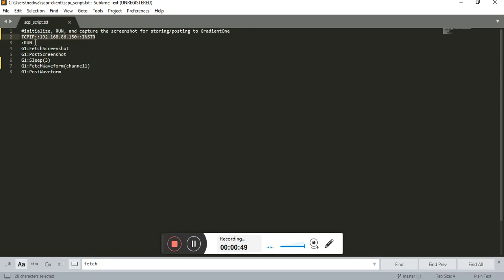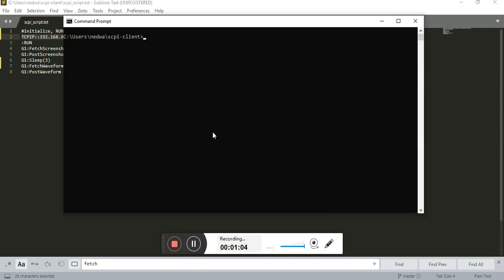I'm going to have it run to get it going. I'm going to fetch screenshot, post a screenshot, insert a sleep, and then I'm going to fetch the waveform and then post the waveform to the Gradient 1 cloud. So let's do this.